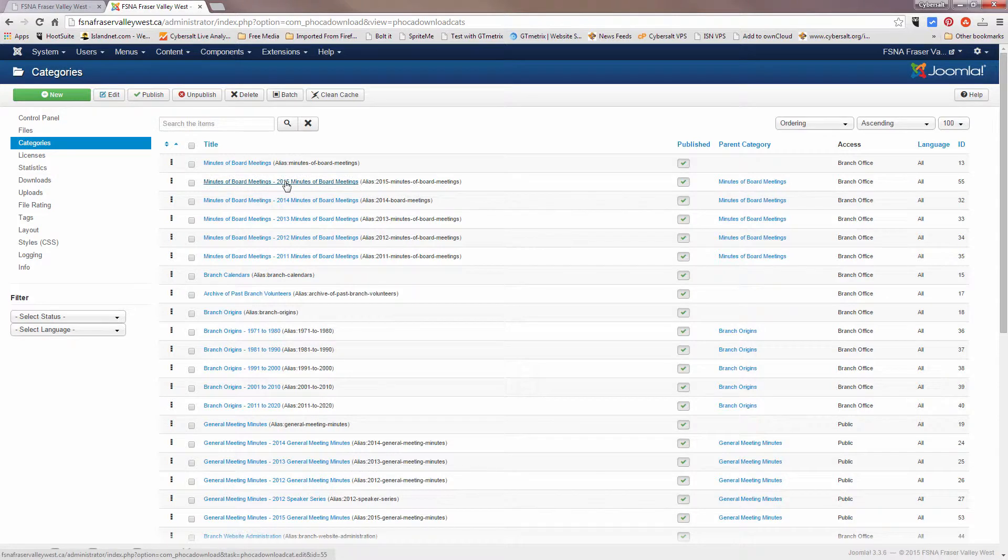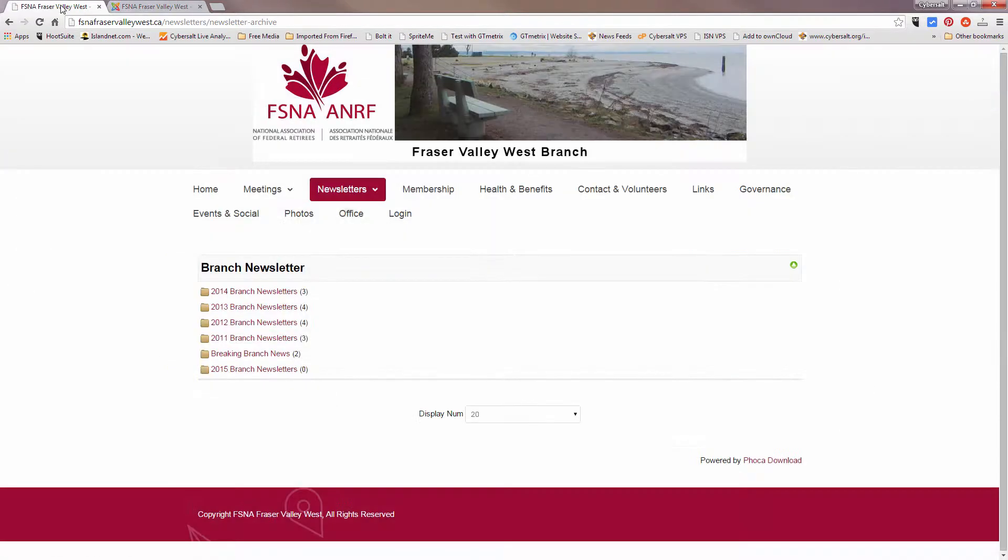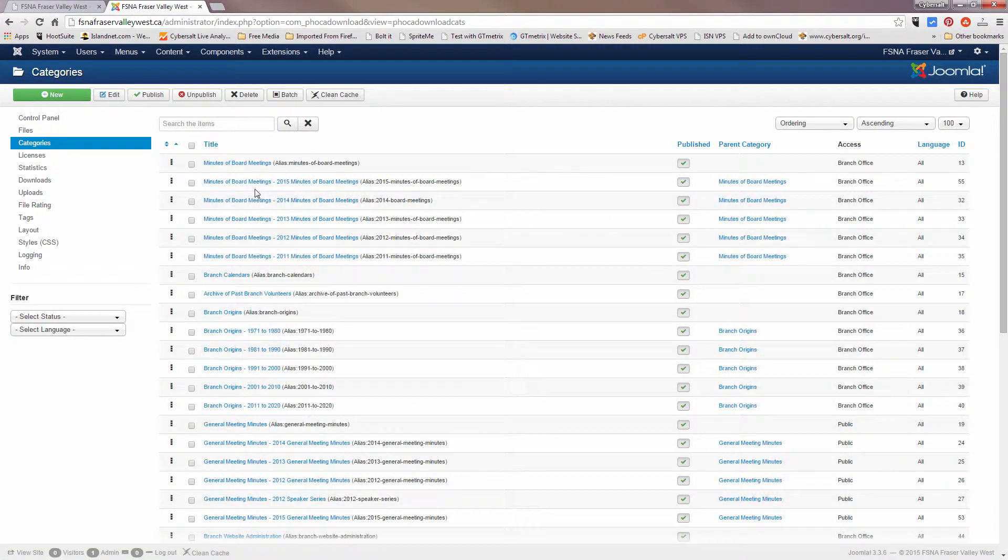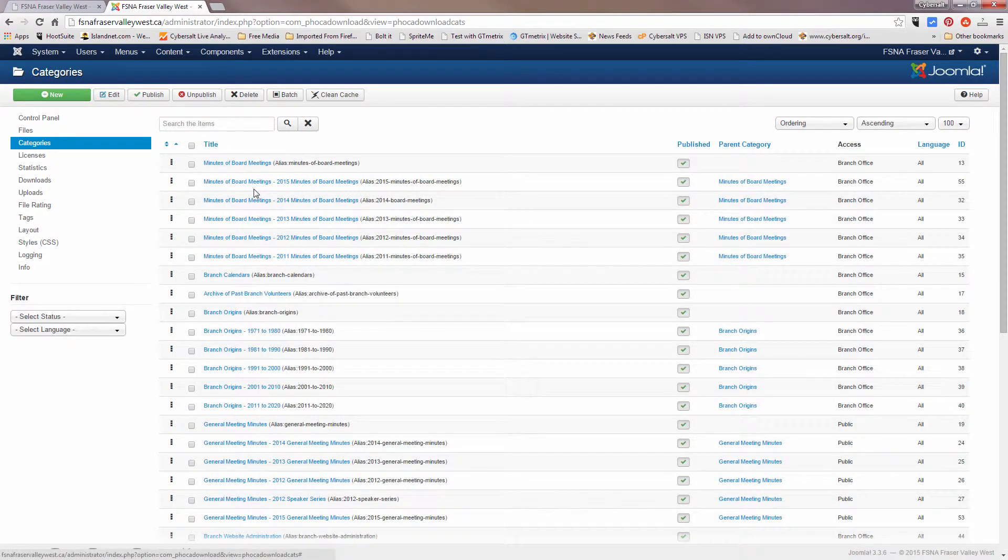And that is all you need to do in order to change the order. Now you notice that we're looking for branch newsletters. I've just changed one that only appears when people have logged in with their membership.